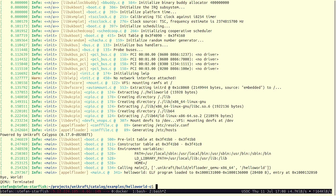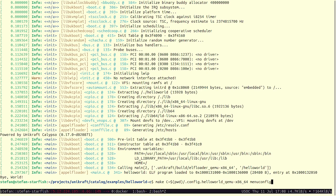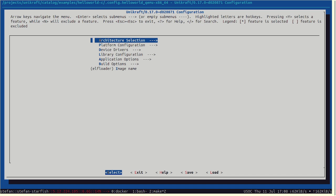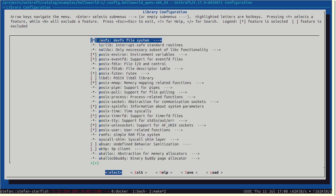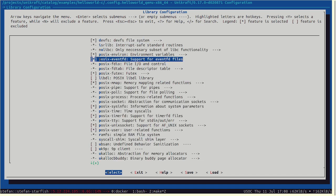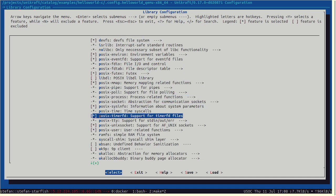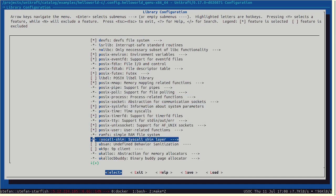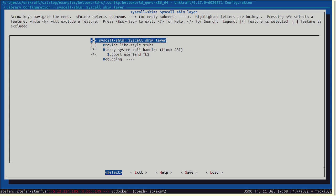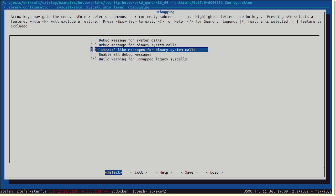We can go up a notch and enable more messages — probably the most useful ones. Under the syscall shim, there is a type called debugging, and something called strace-like messages.